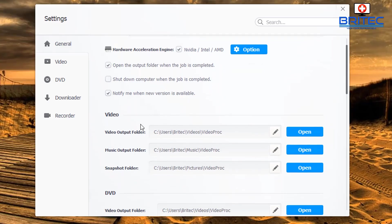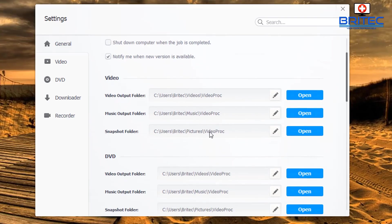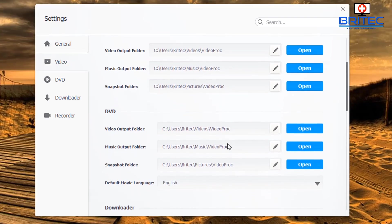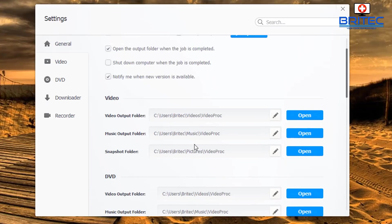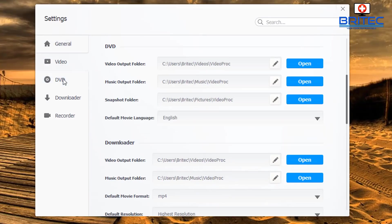You've also got sections for Video, DVD, Downloader, and Recorder, where you set the different destination folders for saving your media. It's defaulted to standard locations but you can change it to another drive.